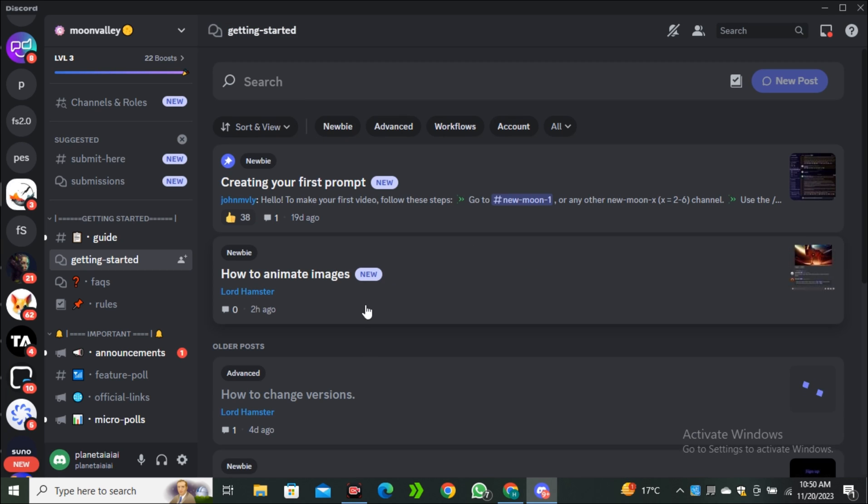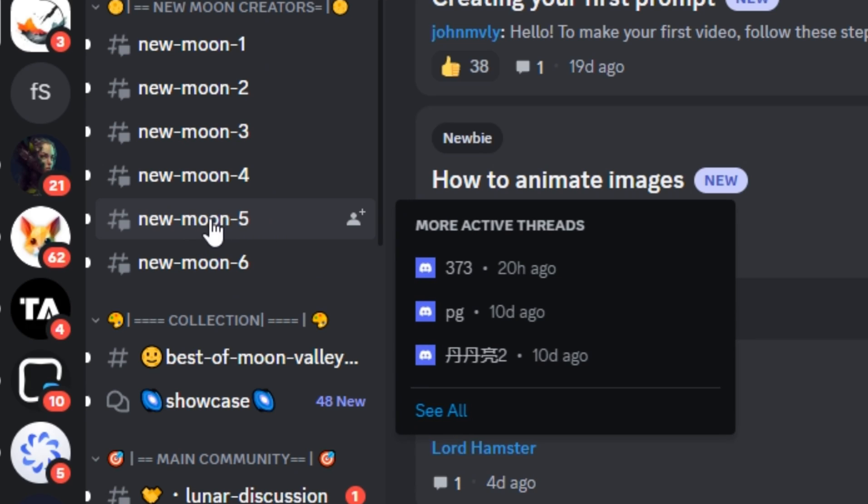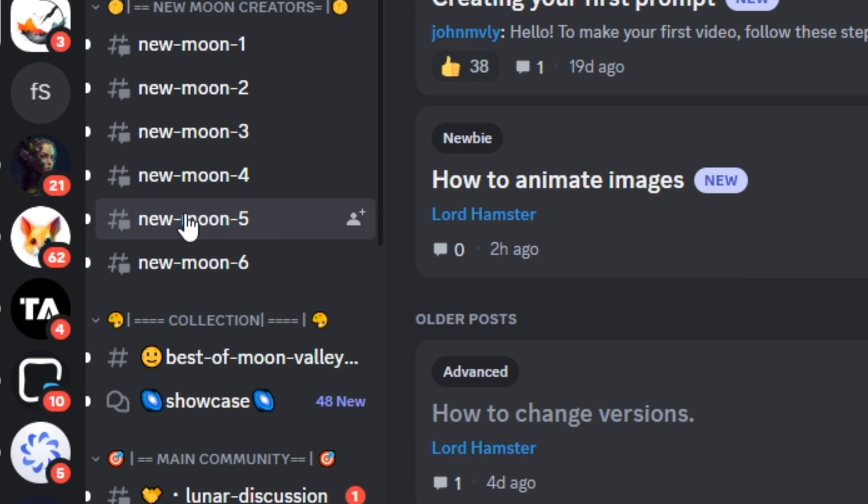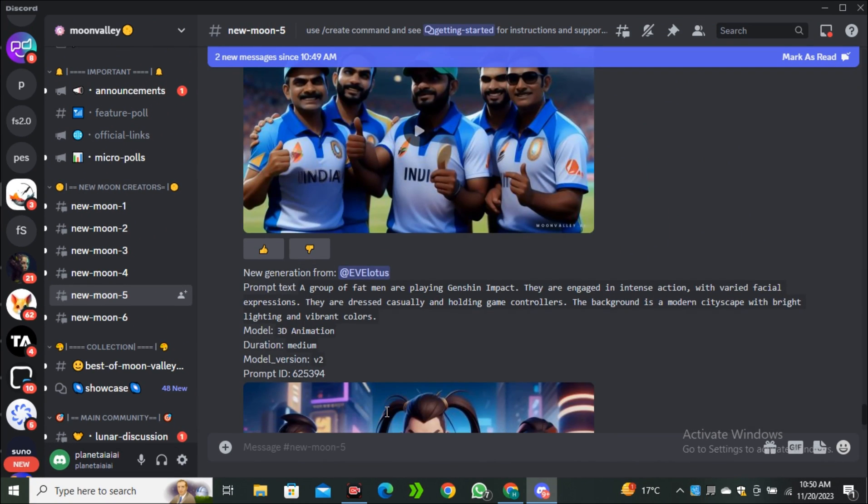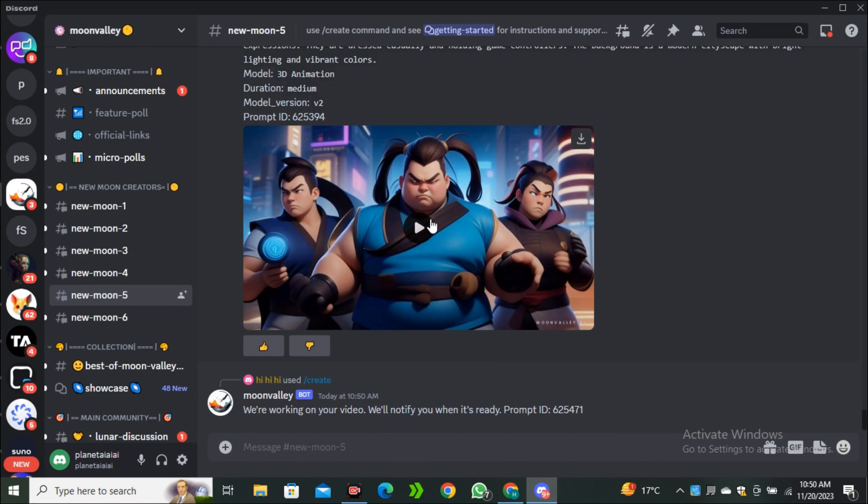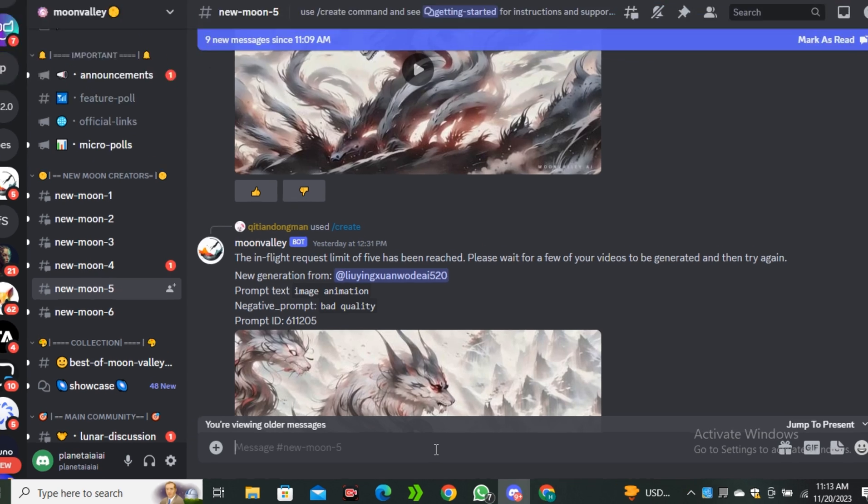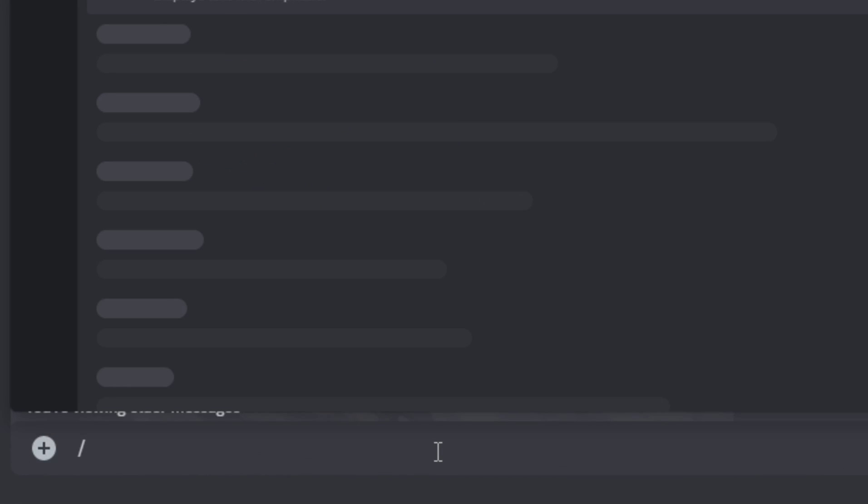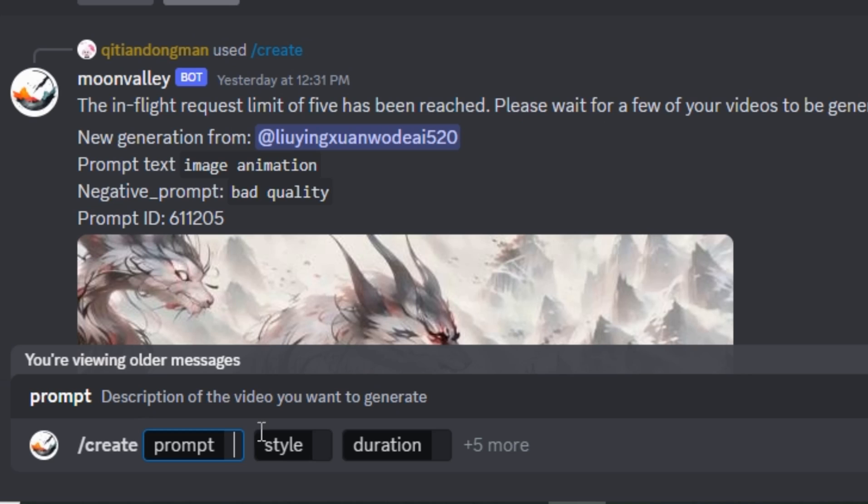Once you are on the Discord account, on the left side you can see we have some channels. I'm going to select any one of them like the new moon 5. Now here you can see we have some videos that people have generated. To create your own videos, you just have to type forward slash and select the create option.